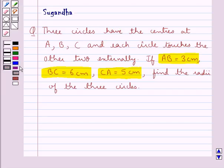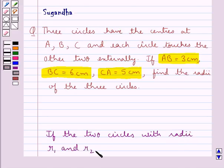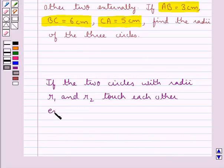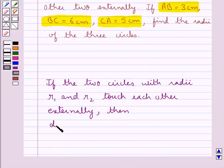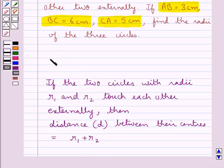Before we move on to the solution, let's recall one result: if two circles with radii R1 and R2 touch each other externally, then the distance D between the centers is equal to the sum of the radii, that is R1 plus R2. This is the key idea that we use in this question.